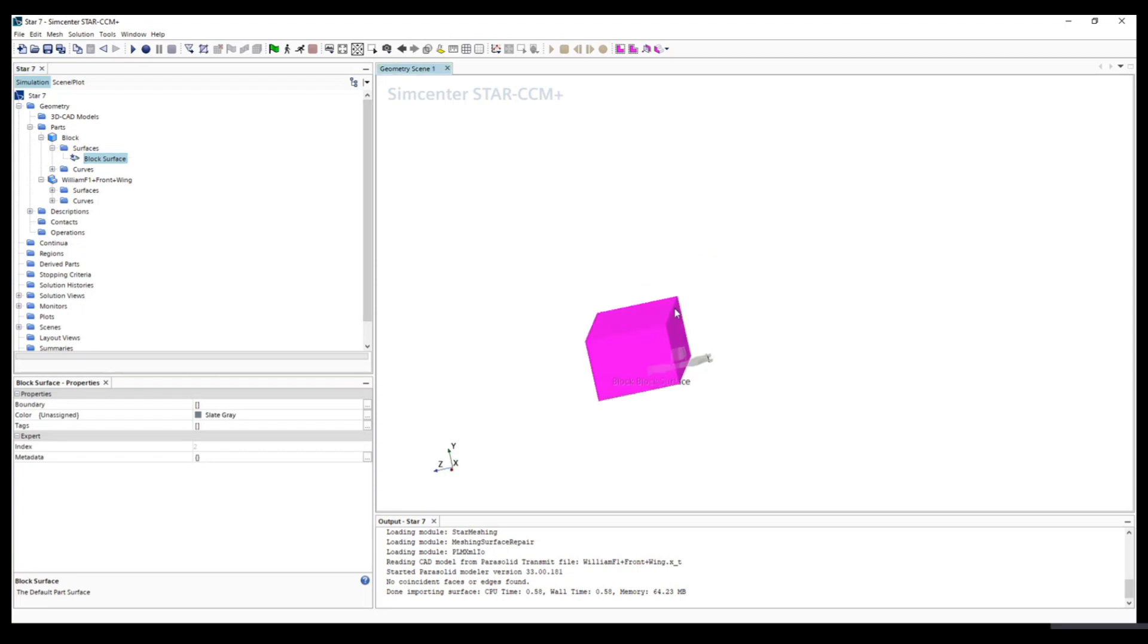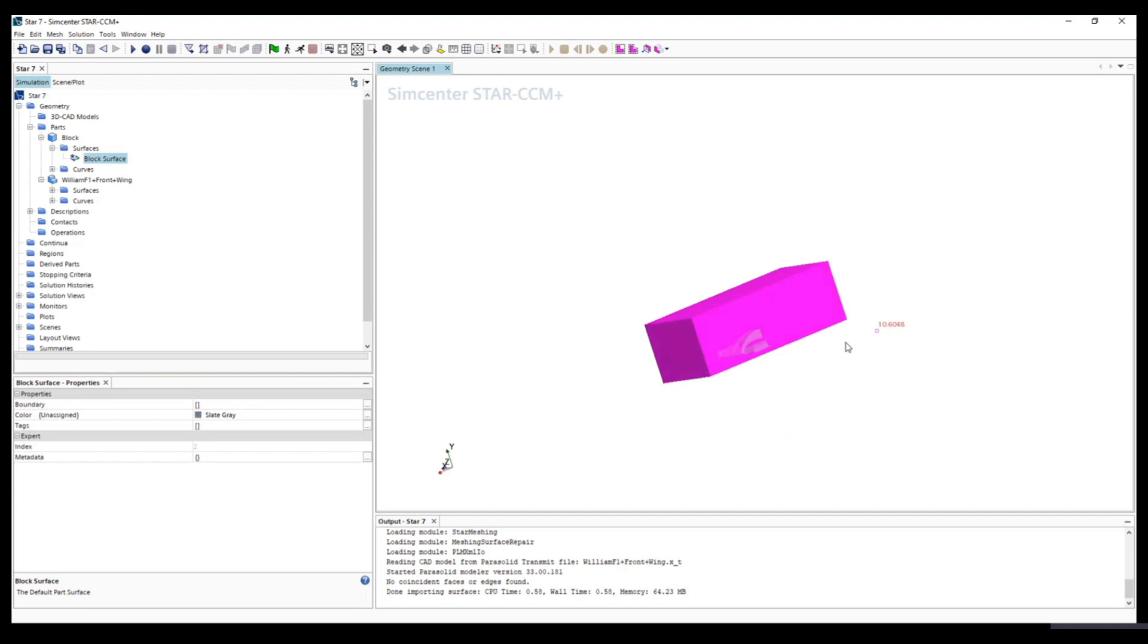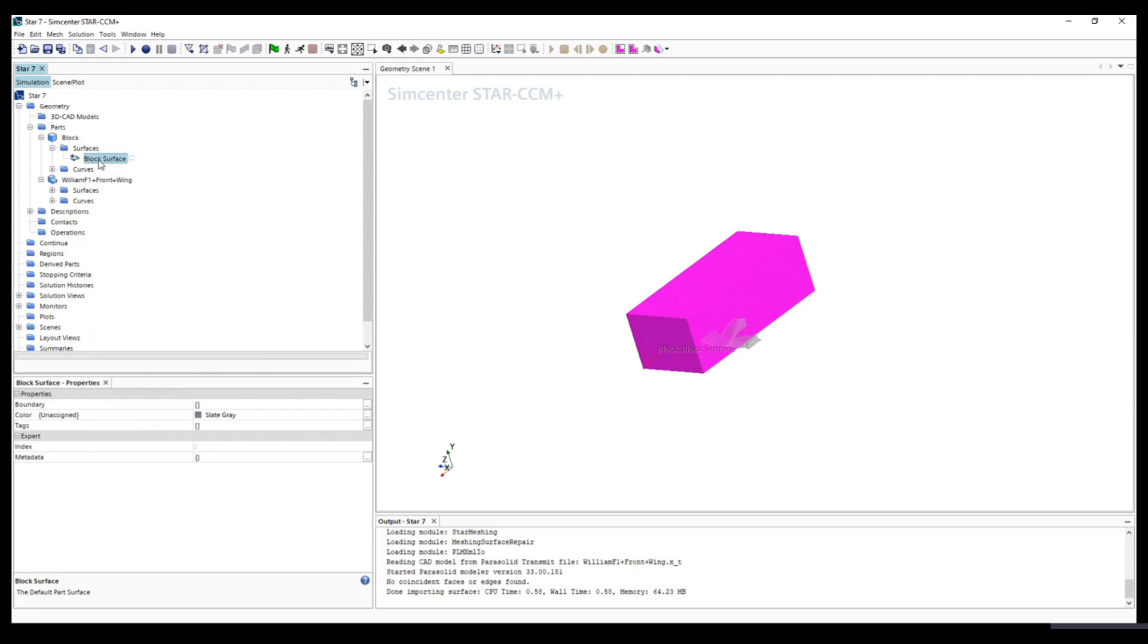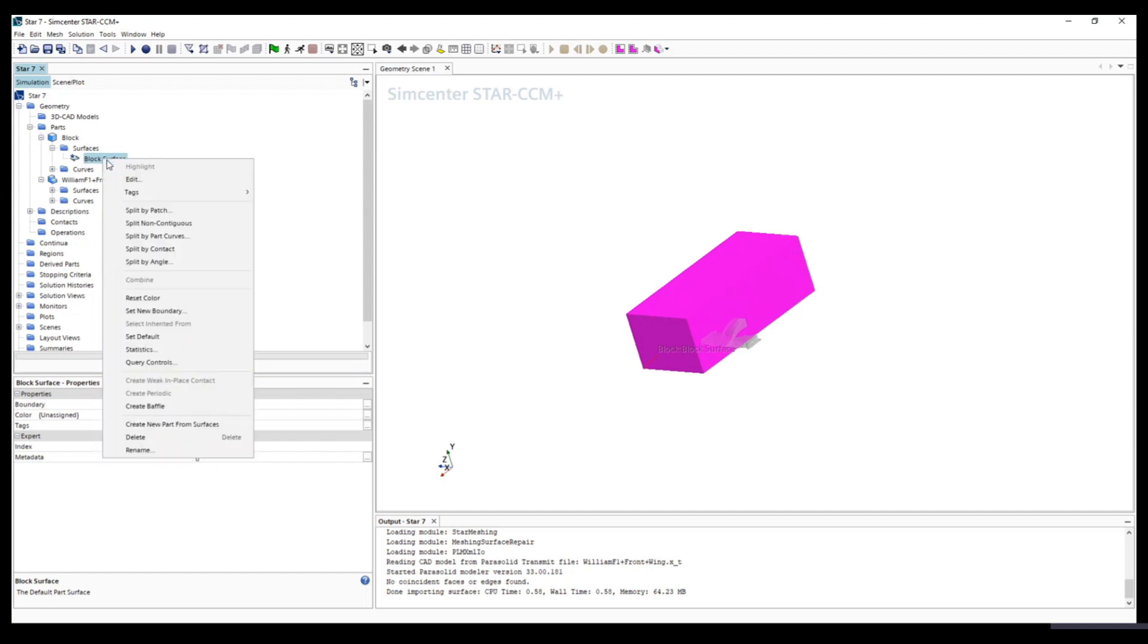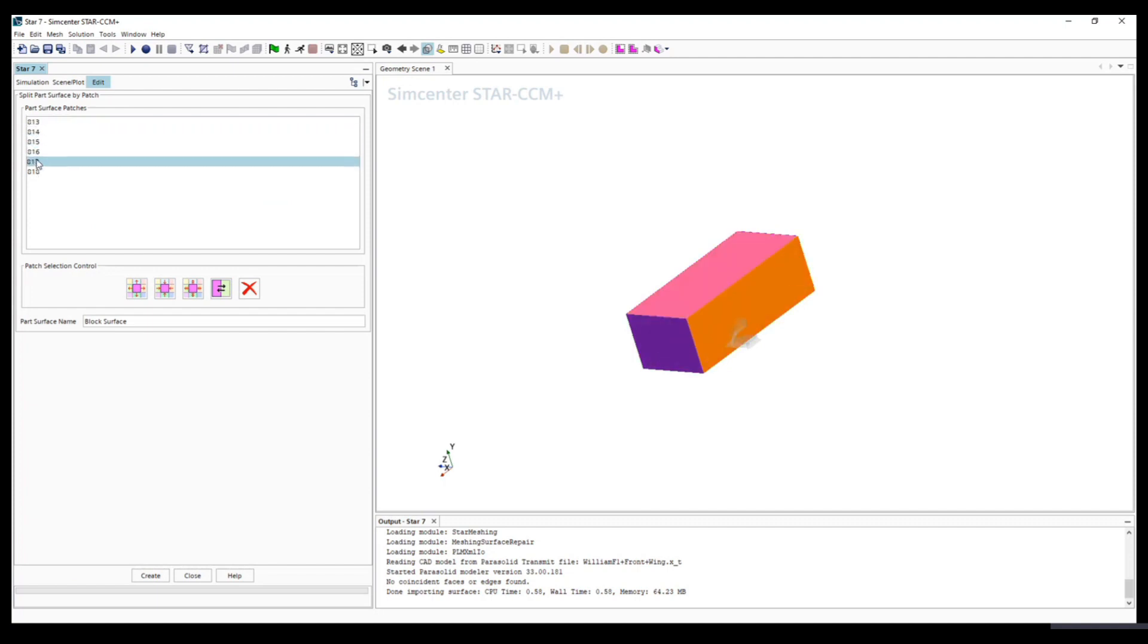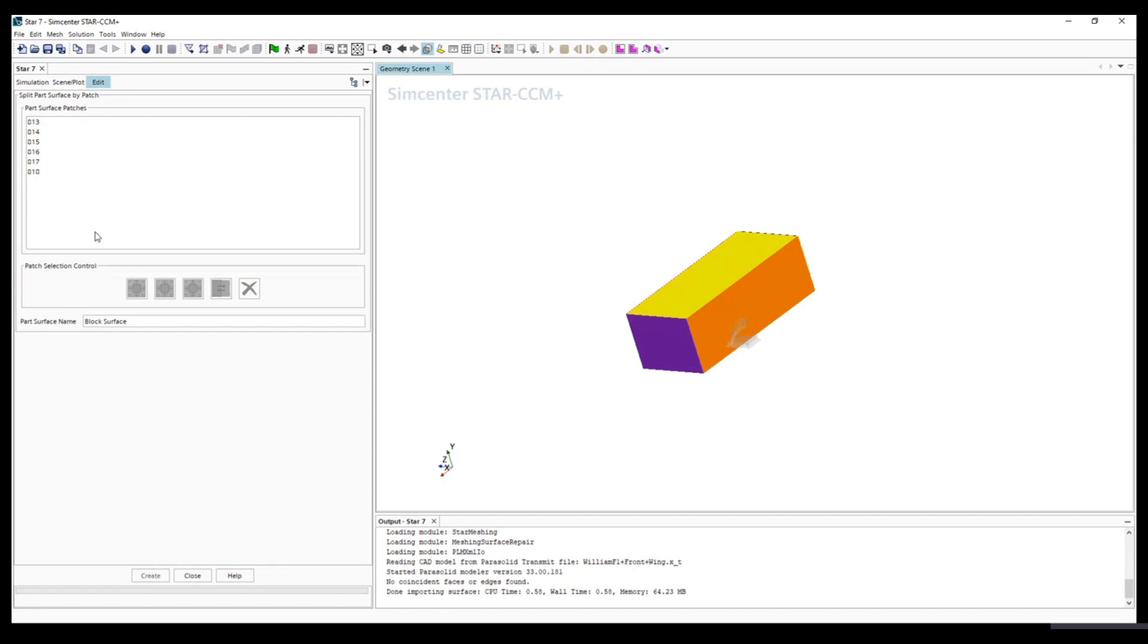The next step is we have the block. Later on we will set this as inlet and different boundary conditions. So we need to separate the surface into different regions, different patches. So we click here block surface, right click and choose split by patch. You will get a sequence of surfaces and you might have different numbers. But now the task is to rename each surface and split them.